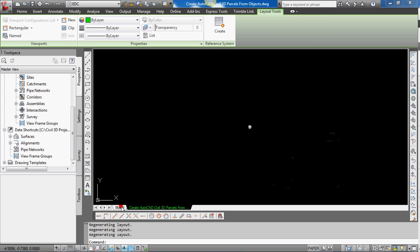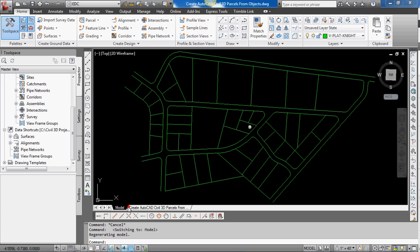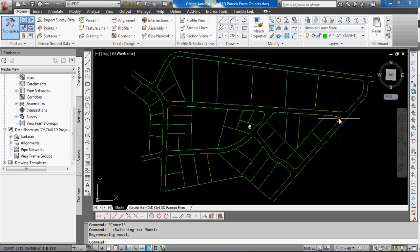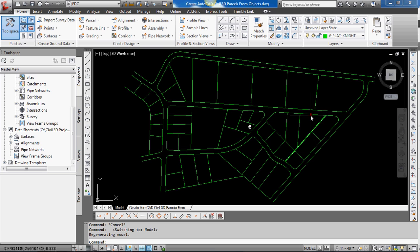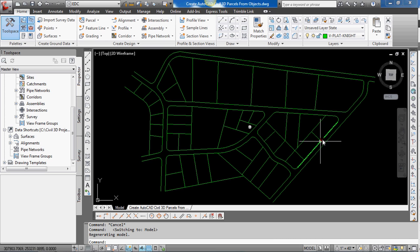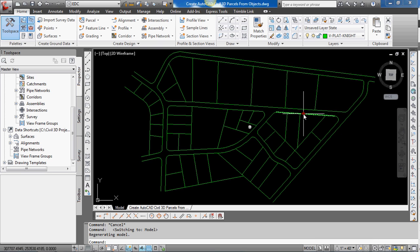So I'm going to switch to model space and you can see I have line work drawn for a residential neighborhood. And what I'll be doing is concentrating on using the objects in this block that I'm running the cursor around to turn into parcels.